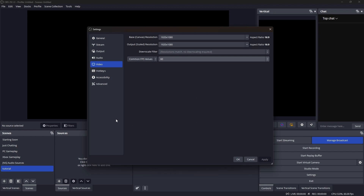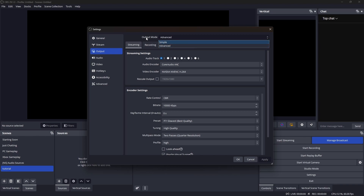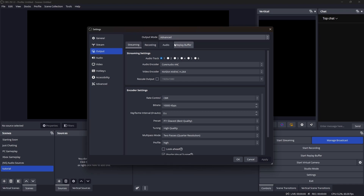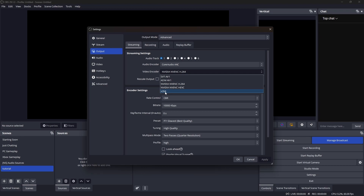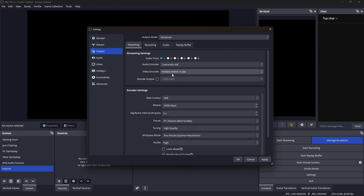Once you're done with video settings, go to Output — this is the most complex section, as it depends on your computer, internet speed, and what you're trying to do. First, change your output mode from Simple to Advanced. Then deal with your video encoder: you can choose x264 as the base option. If you have a game capture card you can change it to that; if you have a Mac, use your hardware encoder.